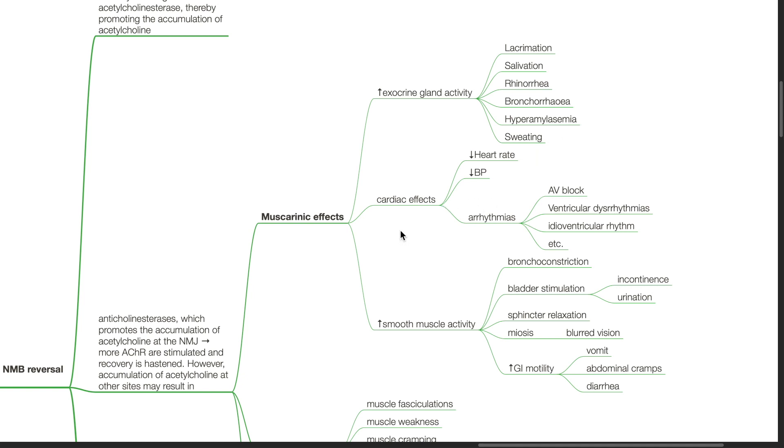Cardiac effects include bradycardia and hypotension and arrhythmias such as AV block, ventricular dysrhythmias and idioventricular rhythm.